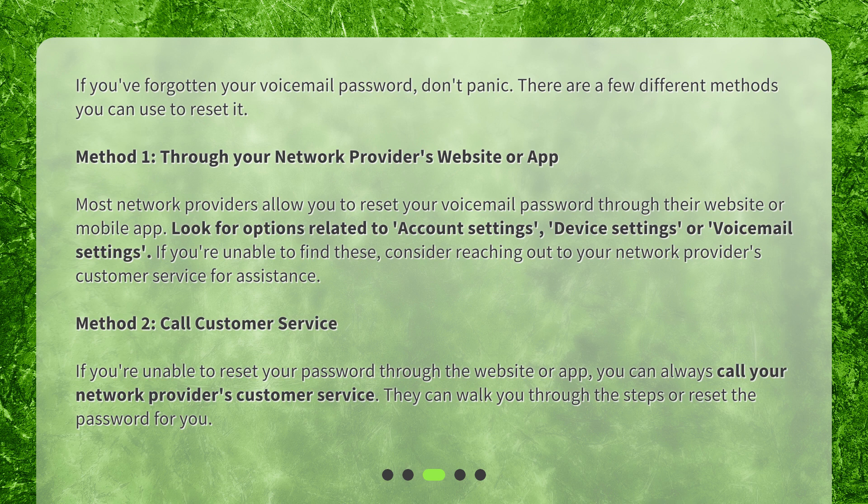Method 2: Call customer service. If you're unable to reset your password through the website or app, you can always call your network provider's customer service. They can walk you through the steps or reset the password for you.